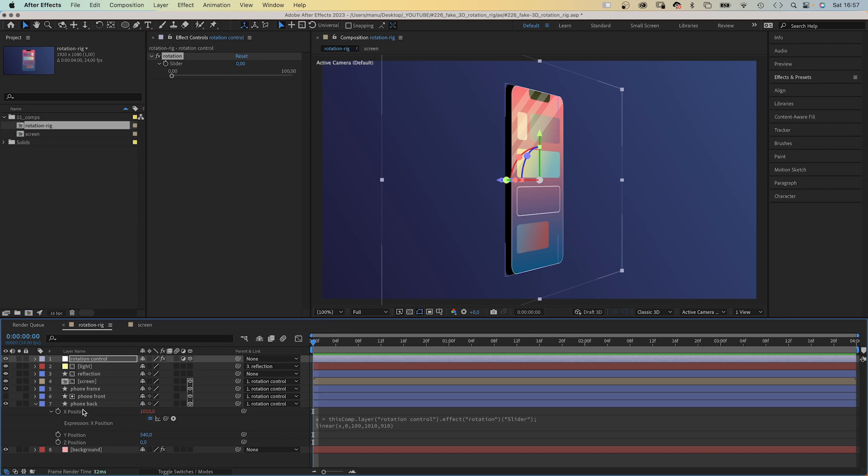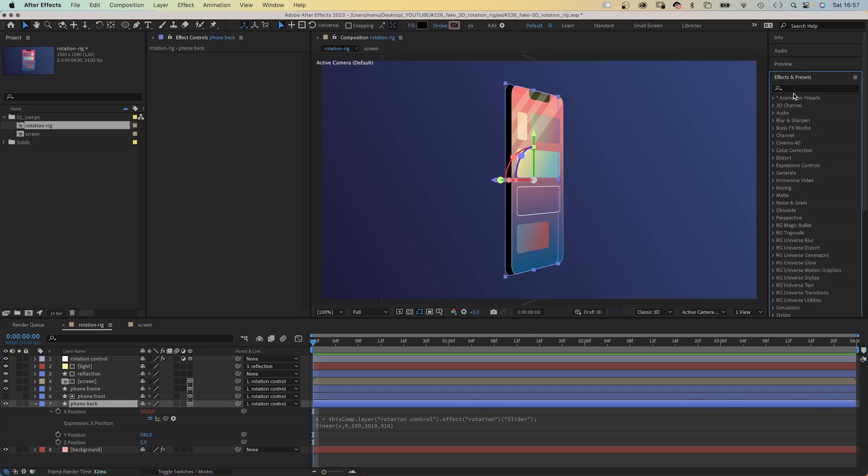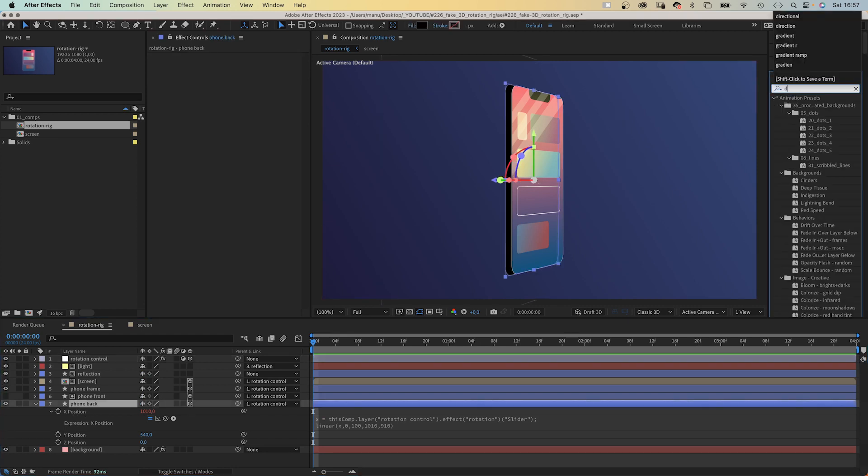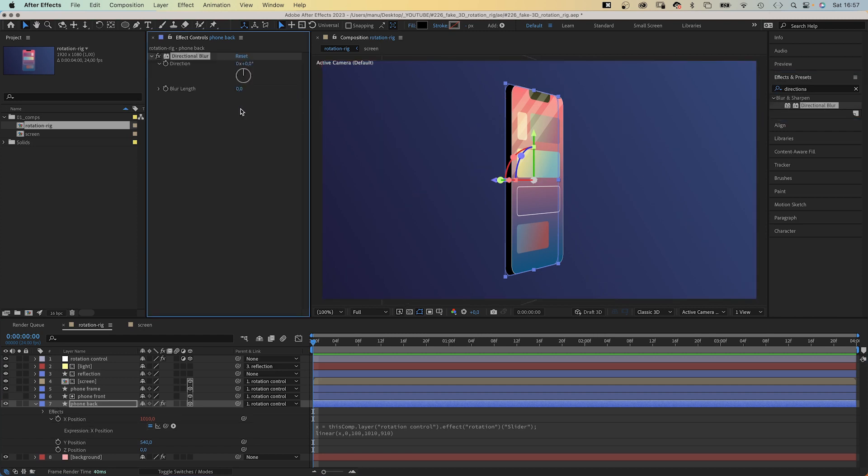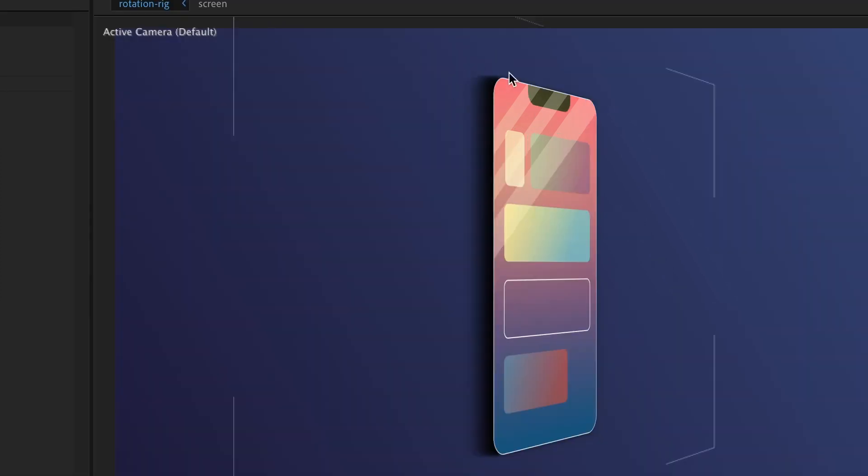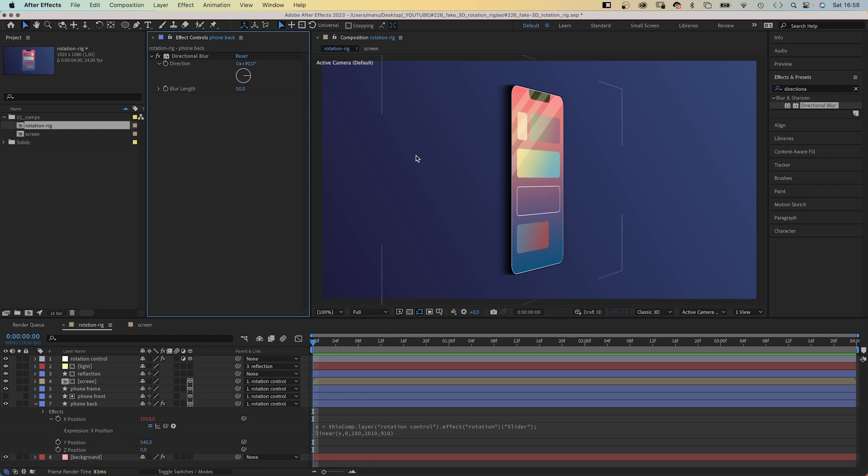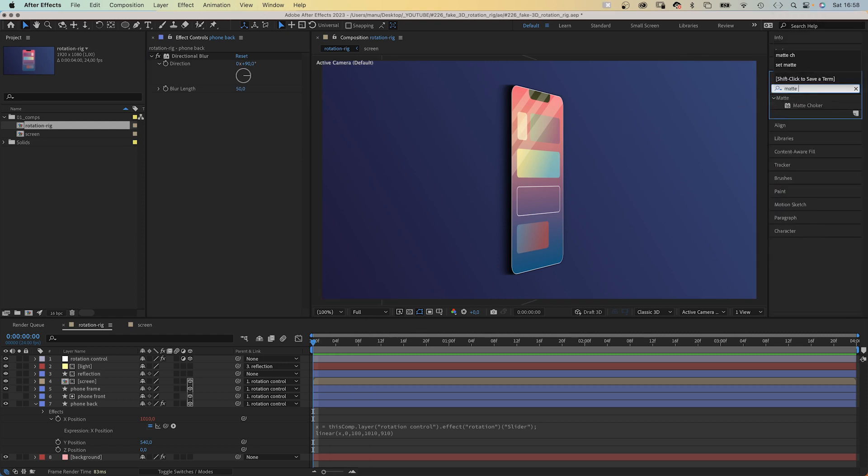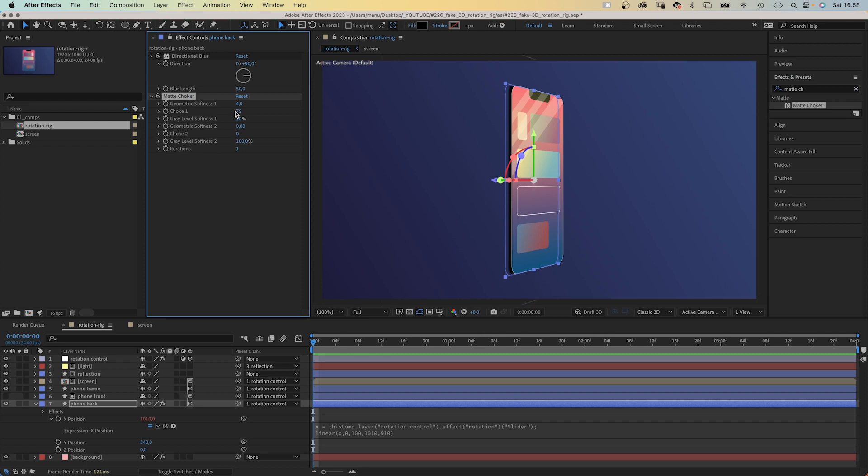Let's go to the beginning of the timeline, select the smartphone back layer. And first of all, we add directional blur. Set the direction to 90 degrees. Blur length to 50. You can see here that the blur fills the space between the two shapes. We just need to get rid of the soft corner, therefore we use matte choker. Geometric softness 1, 10. Choke 1, minus 100.